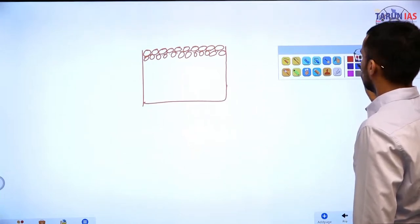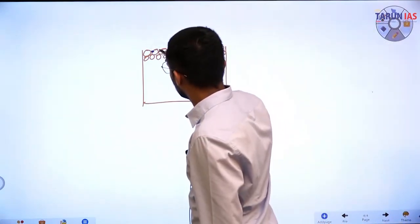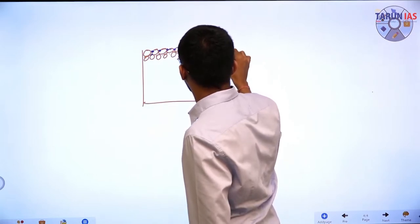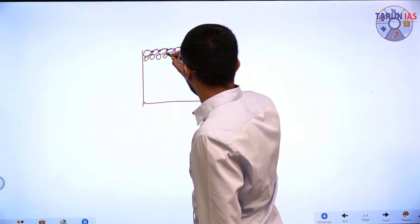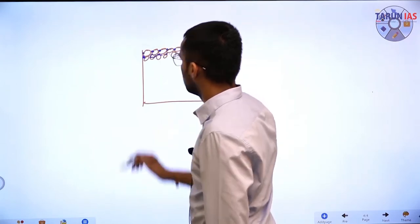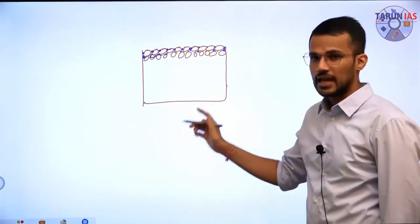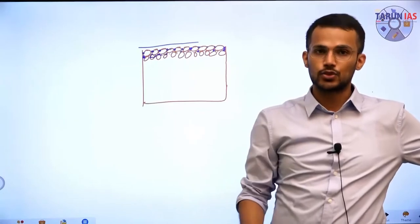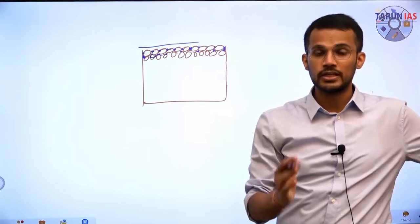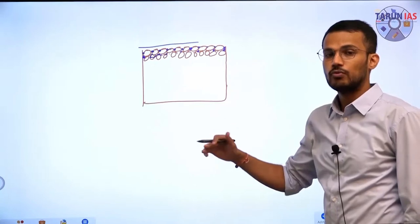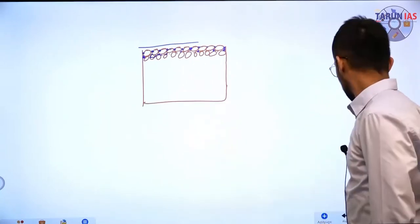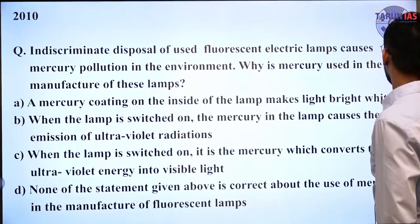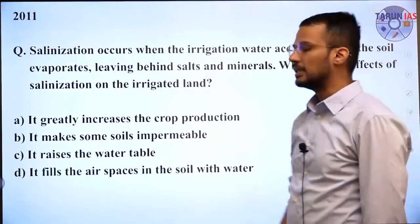Now, when there is accumulation of salt in this soil, the salts fill the gaps present between the soil particles. As a result, if any water flows over this soil, it will not be able to permeate inside, because the gaps have been filled up by the salts left behind through evaporation. Hence salinization leads to a reduction in the permeability of soil.